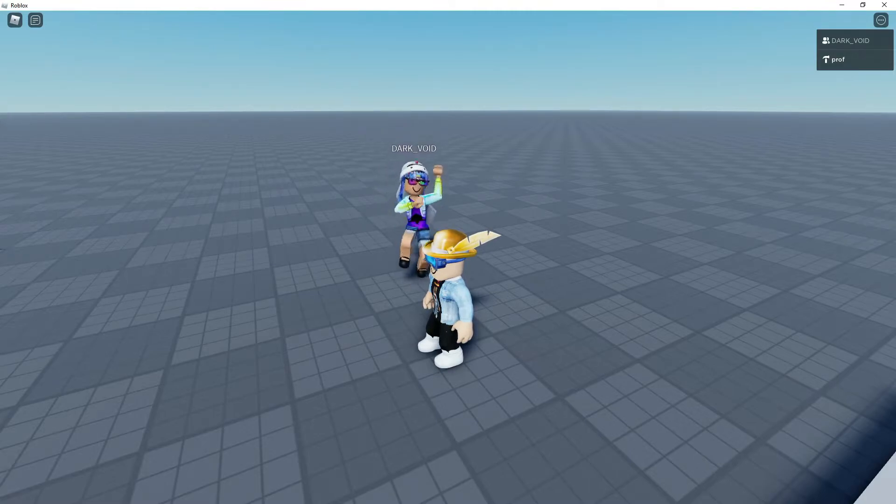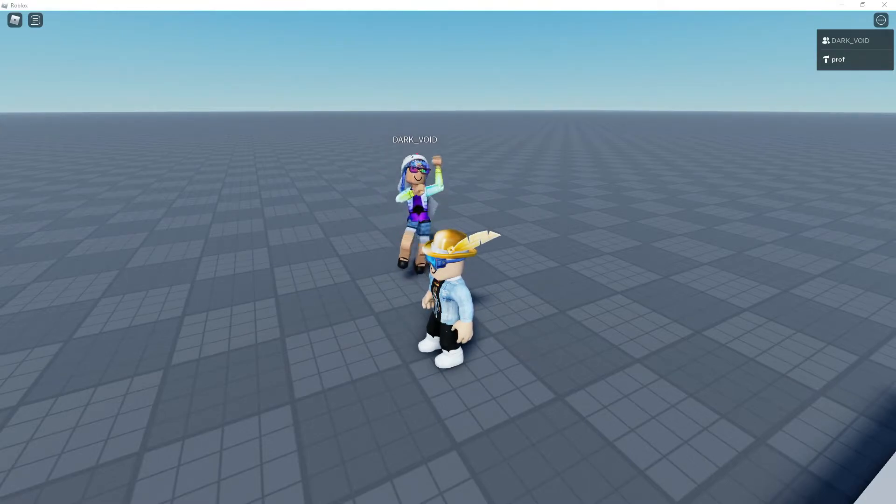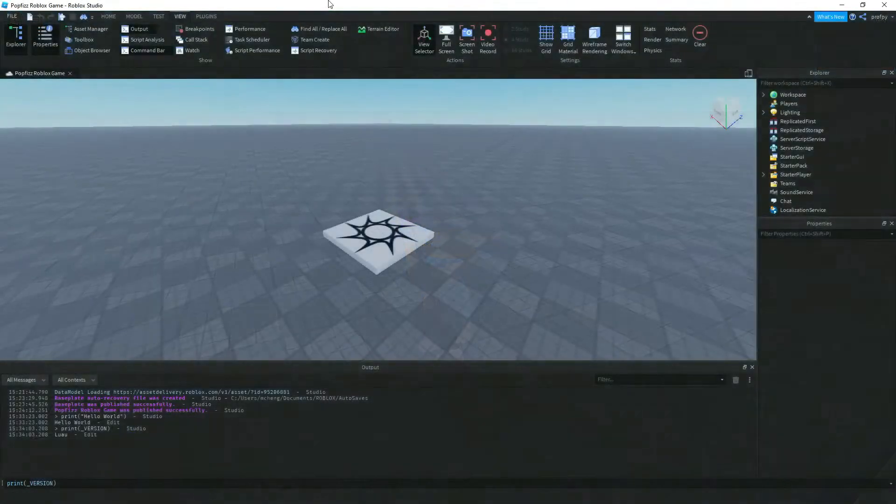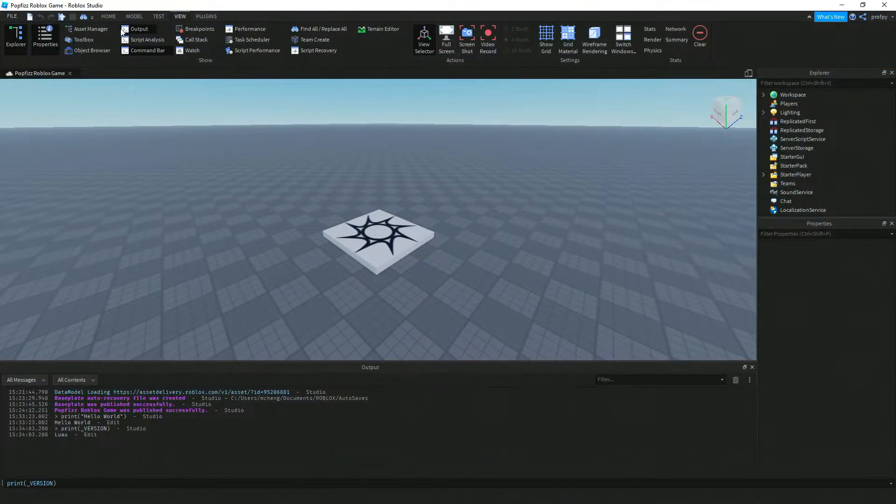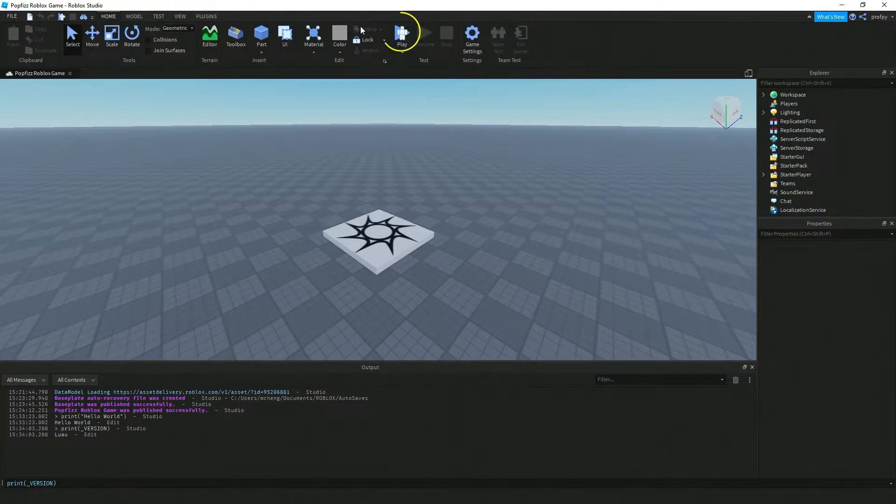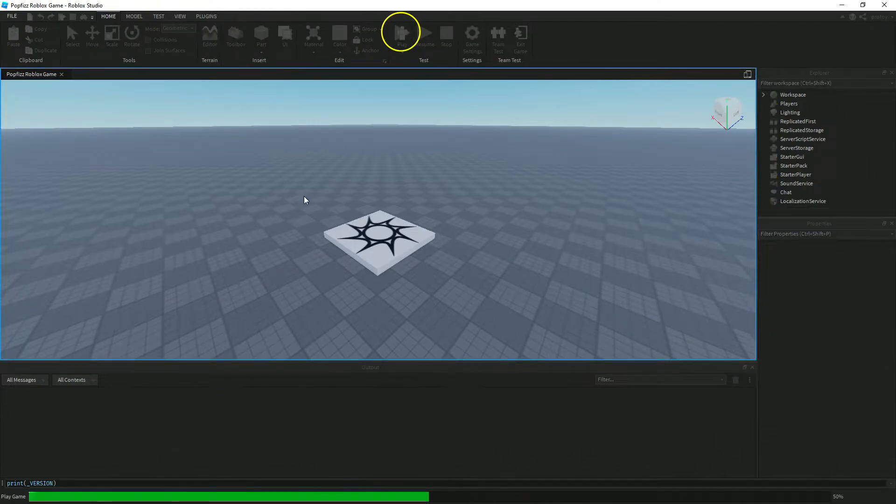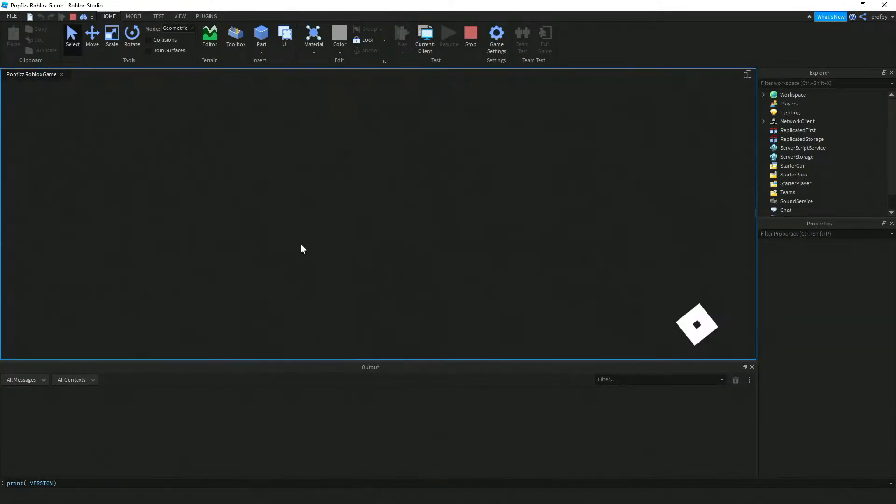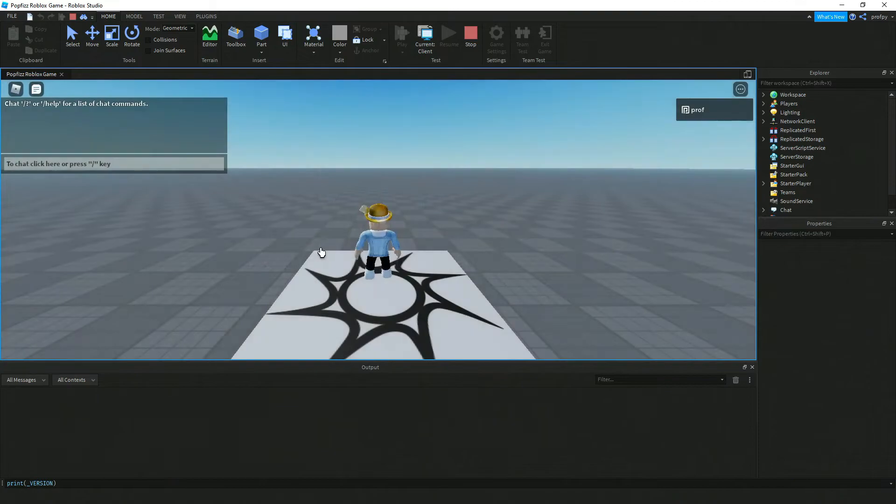Now going back to Roblox Studio here, again same thing. Just go ahead and click on play, and within your world those keys will be the same.